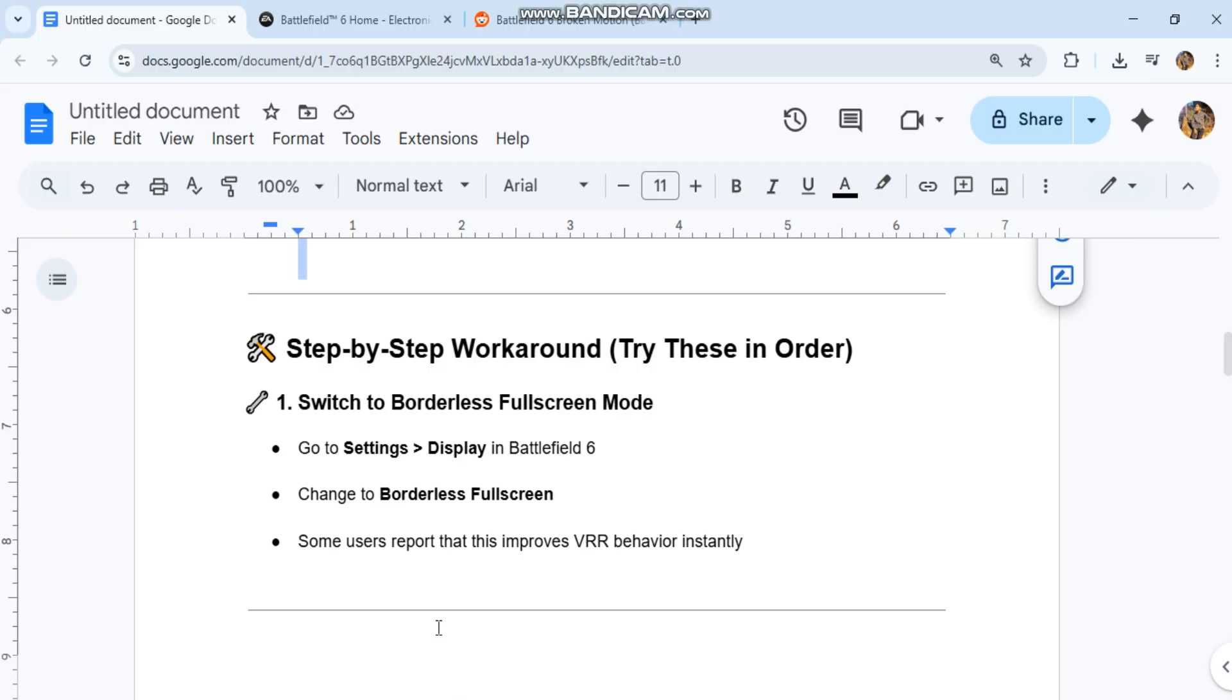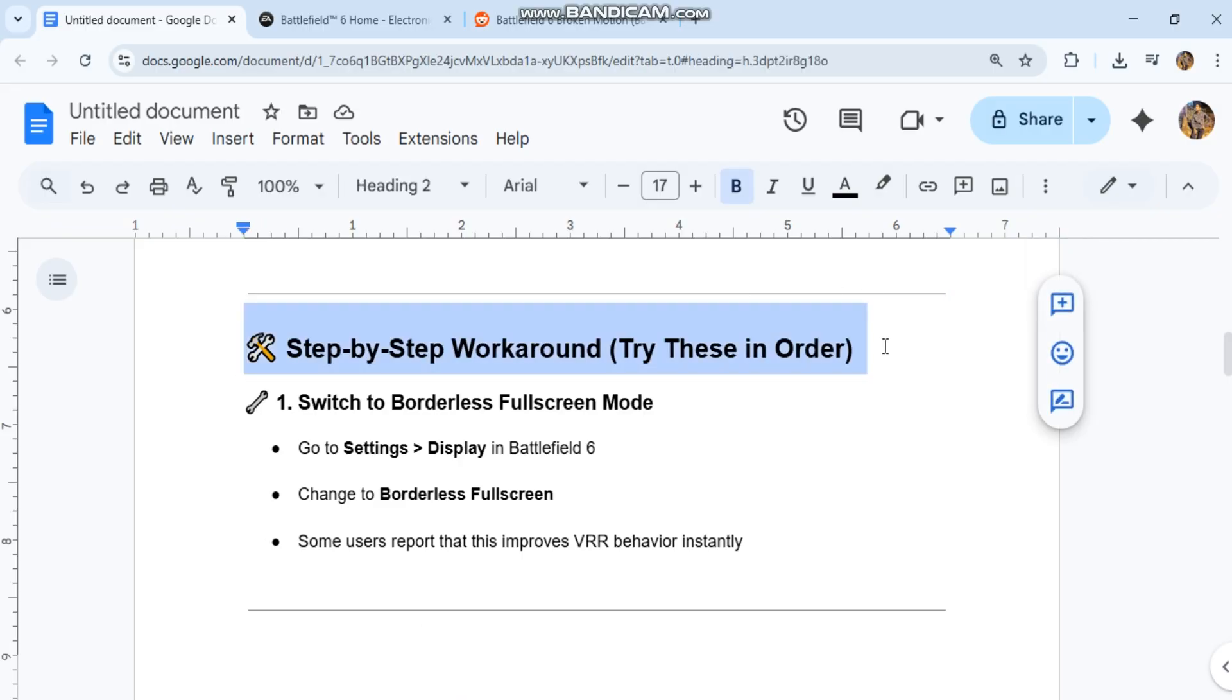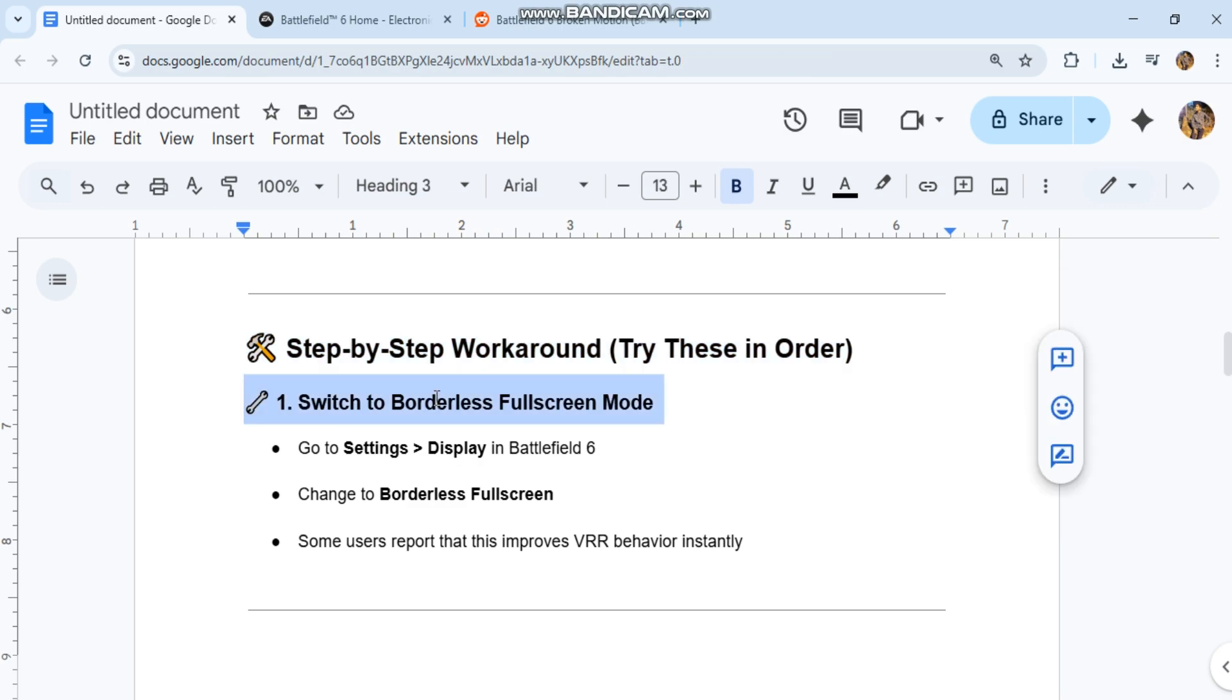Step-by-step workaround - try these in order. First, switch to borderless fullscreen mode. Go to Settings > Display in Battlefield 6 and change to borderless fullscreen. Some users report this improves VRR behavior instantly.